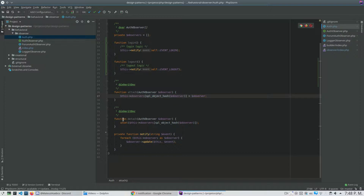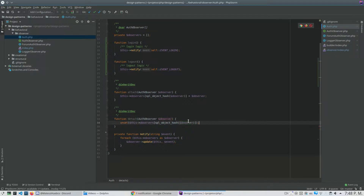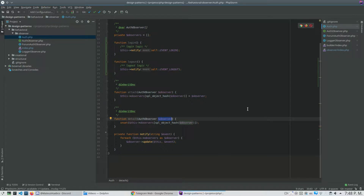With that I can obviously detach an observer from my object. So if I want to add and then, for any reason, detach an observer, I can use the detach method, pass the observer, and remove this object from the array.